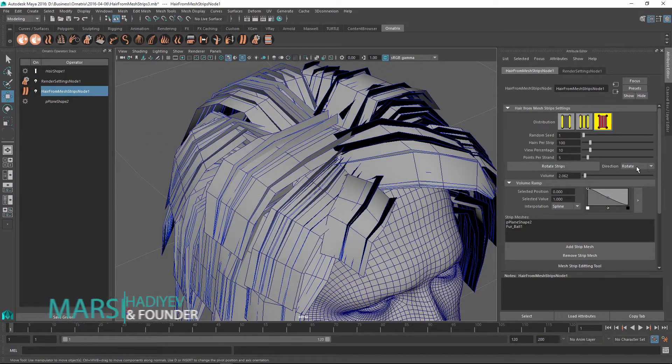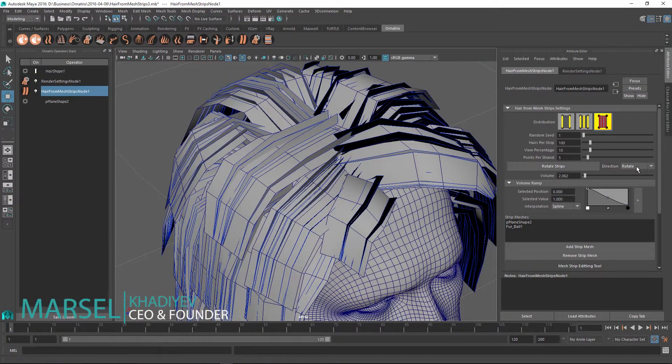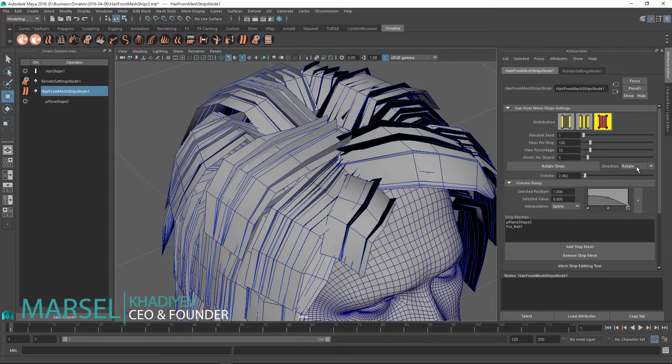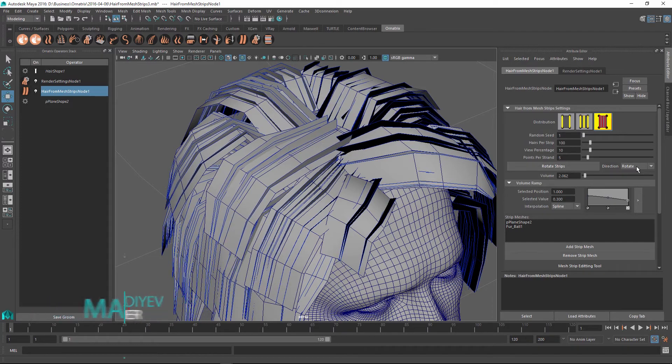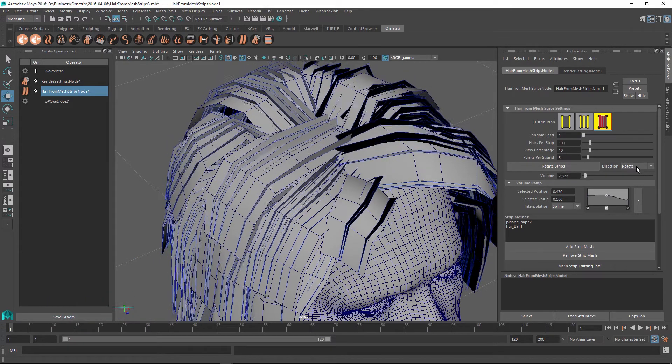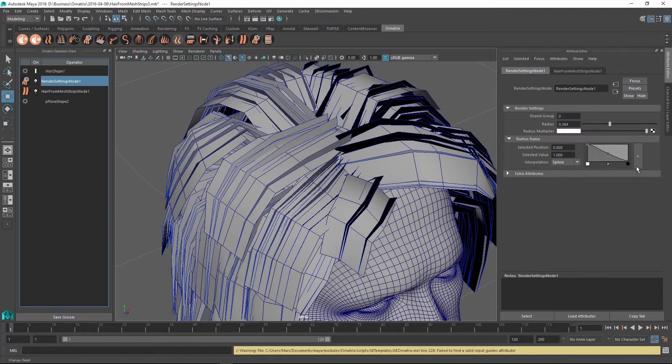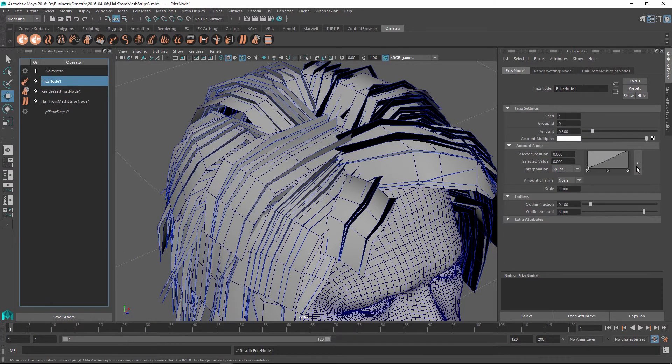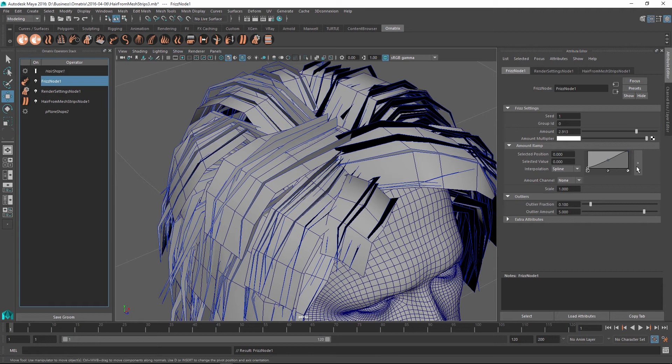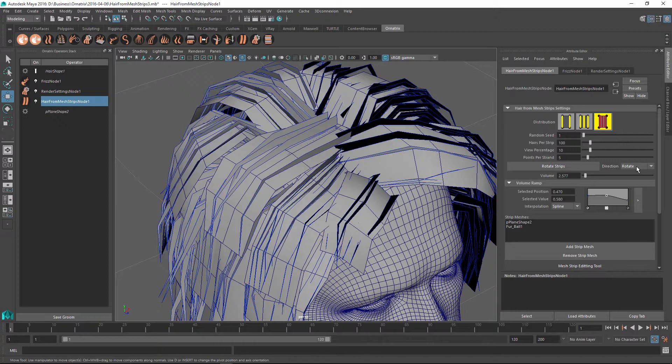Hello, Marcel here to show you how to use hair from mesh strips operator in Ornatrix for Maya. Hair from mesh strips allow you to use one or more polygonal mesh strip objects to generate hairs along the length of the strip.